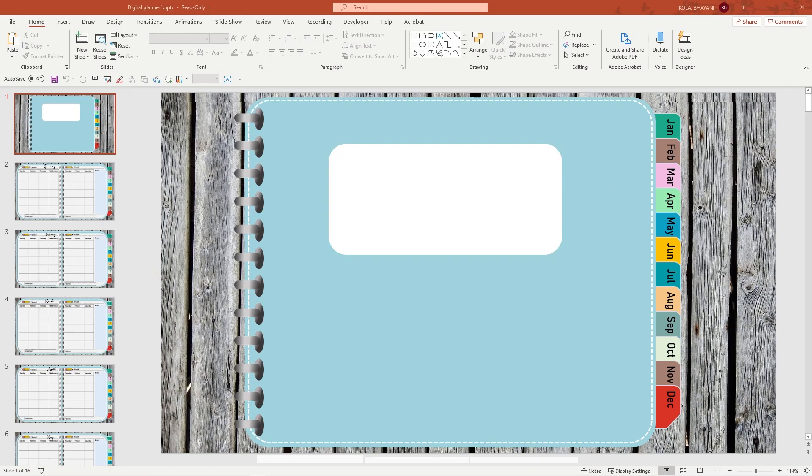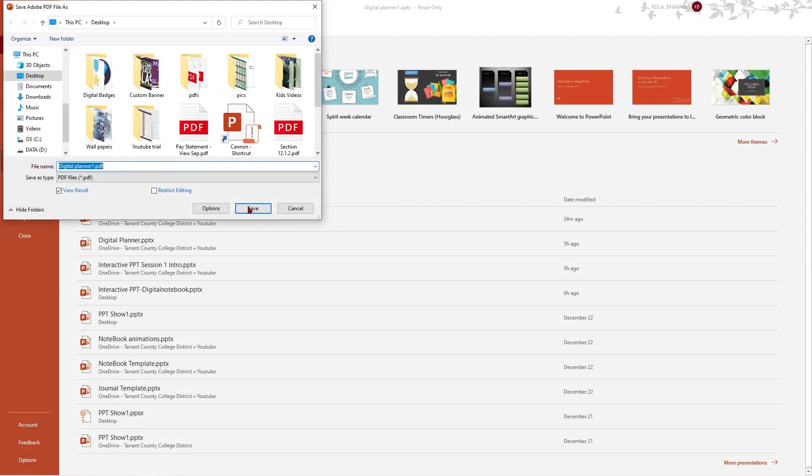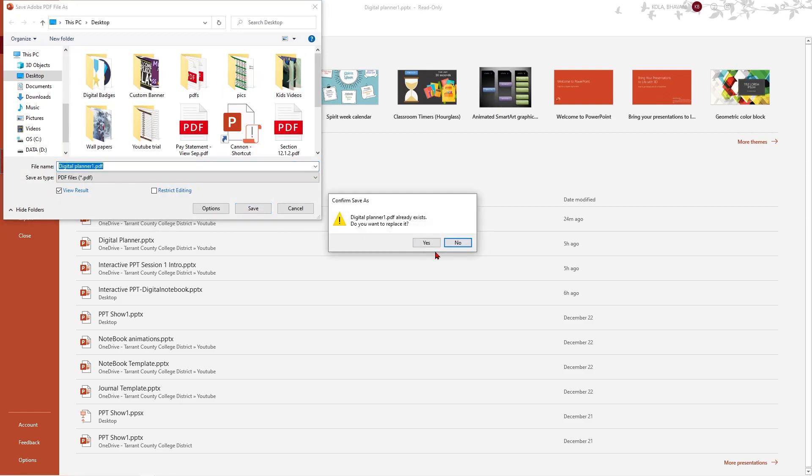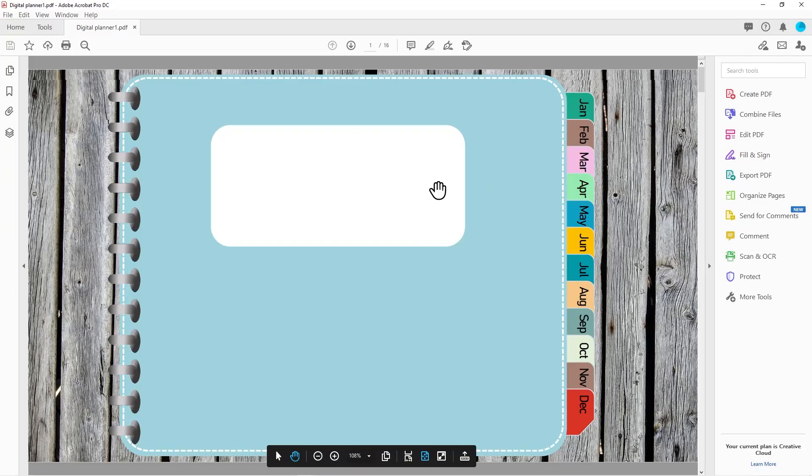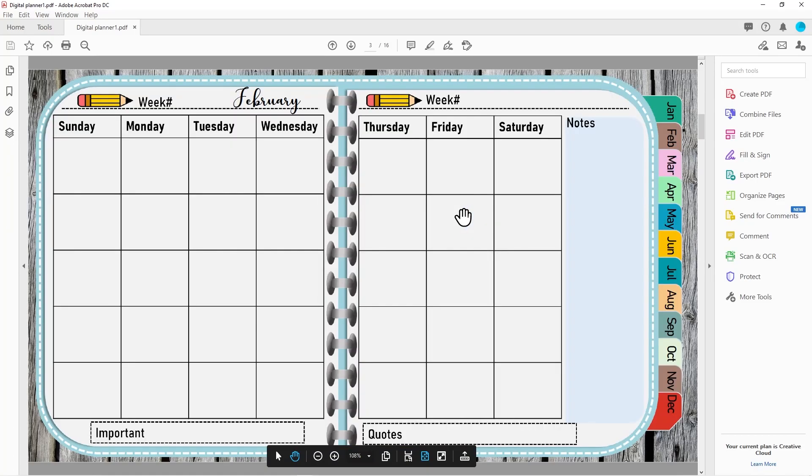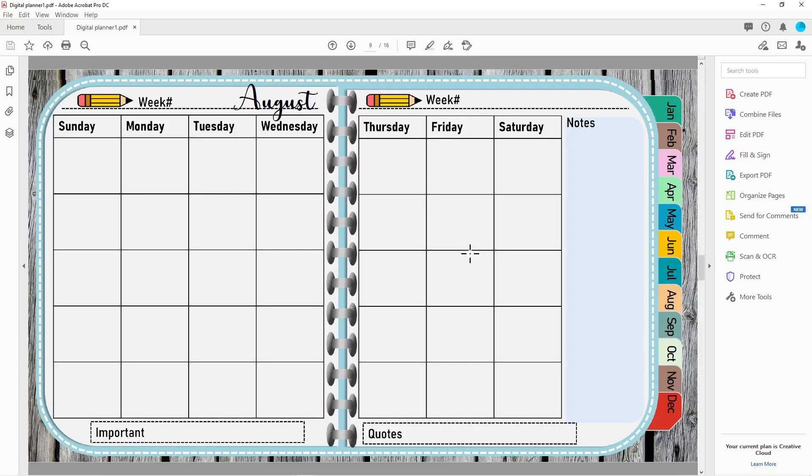Now that we have created this, I'm going to go ahead and save this as a PDF. I'm going to replace what I saved. Just give it a minute. So here I have my PDF automatically saved on my desktop.